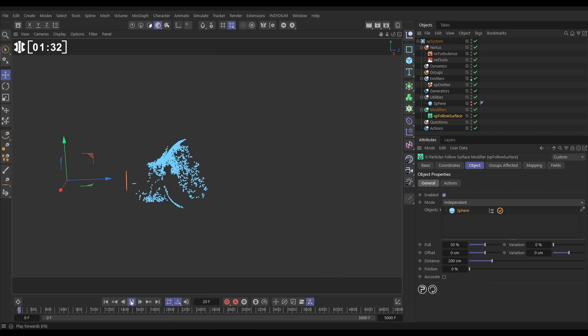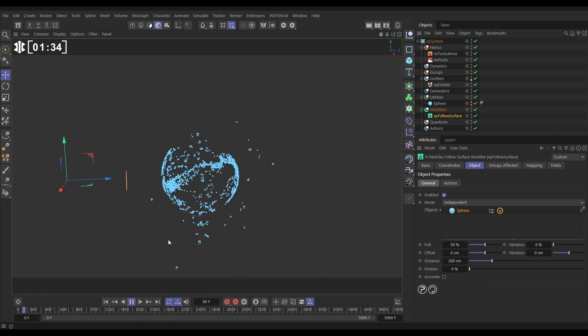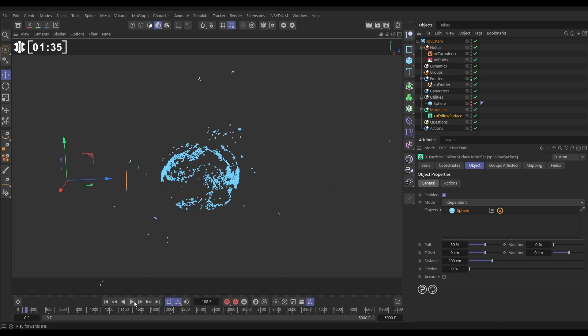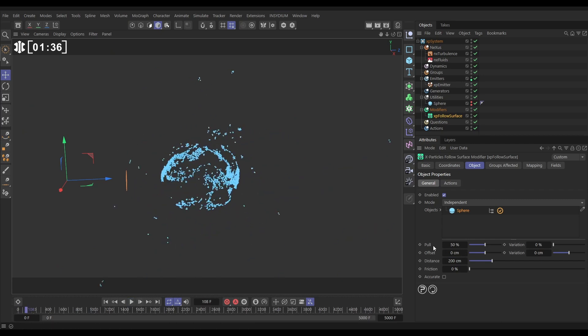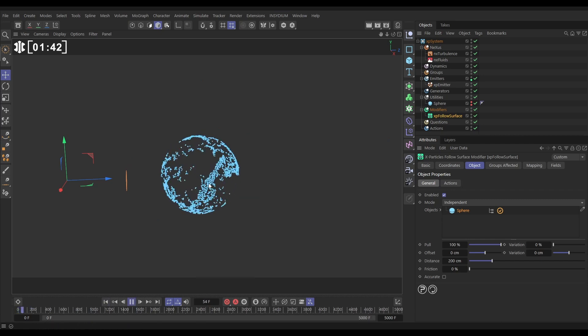So let's hit play and yeah that's good. We've lost a couple though, so what we can do is just increase this pull amount, let's put it on full and they're almost going to get snapped to that surface as soon as they're born. Yeah there we go, that's looking good.